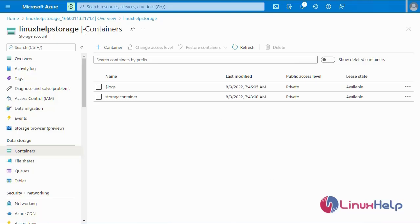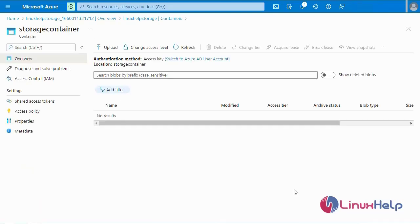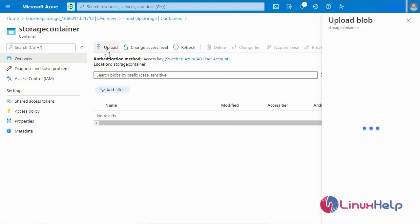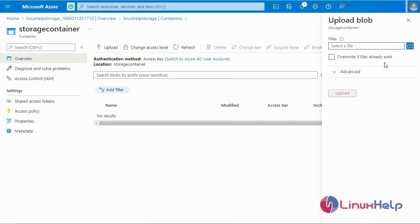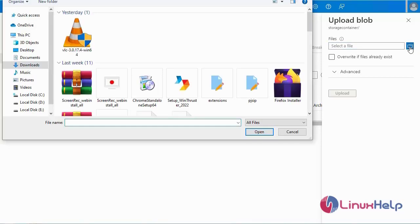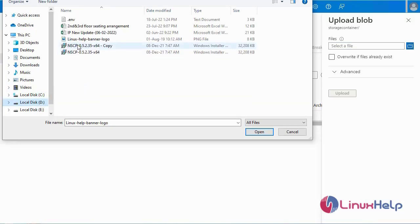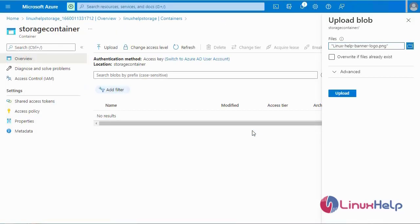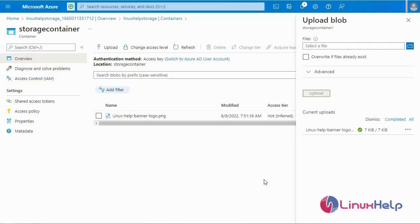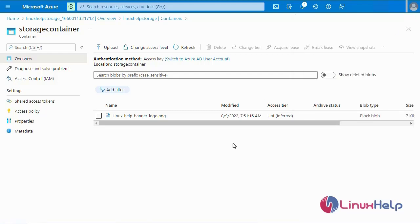After container creation, I will go inside the container. Inside the container you can store many files and folders, and you can access and manage them. Now I am going to select Upload. From our local machine, select the files and store them in the container block. Select the files and click Open. Now I am going to click Upload. The file has been uploaded successfully.